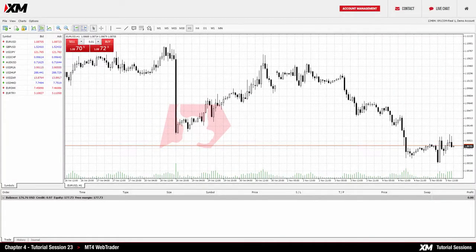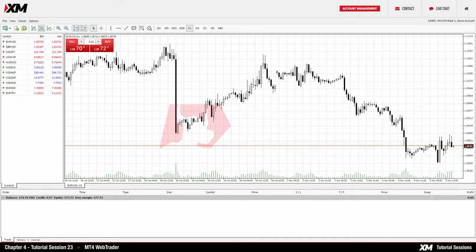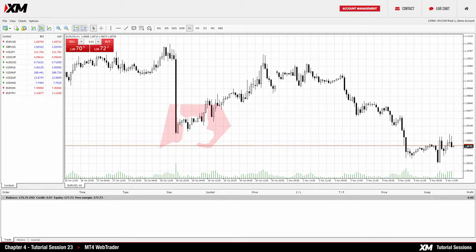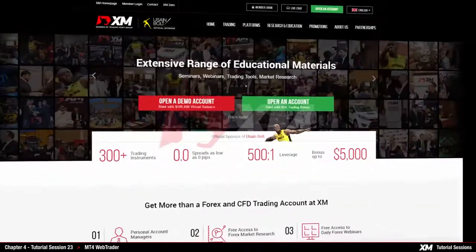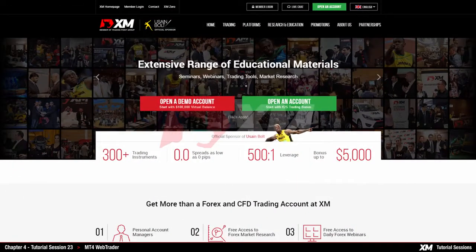Chapter 4: MT4 Web Trader Basics. In this module, we will explain how the XM Web Trader works. First, you need to visit the XM website at XM.com.